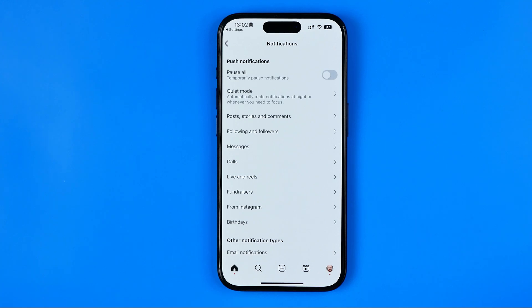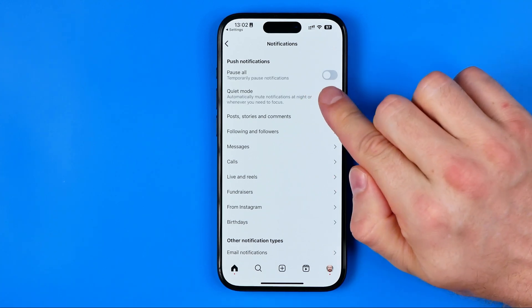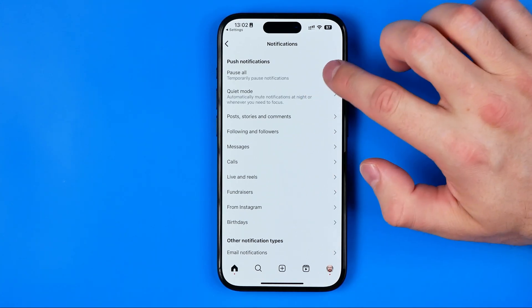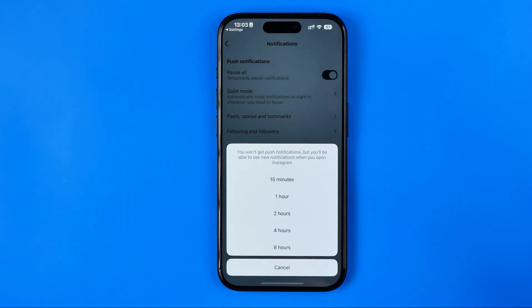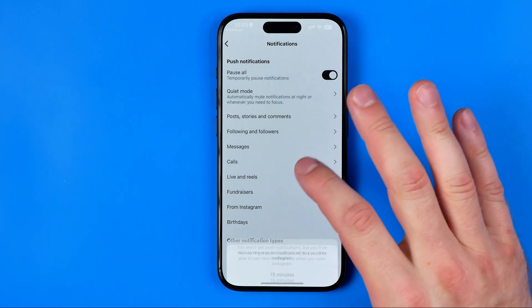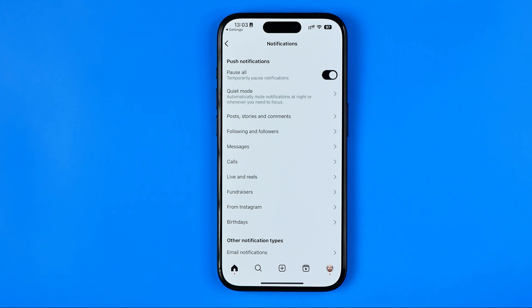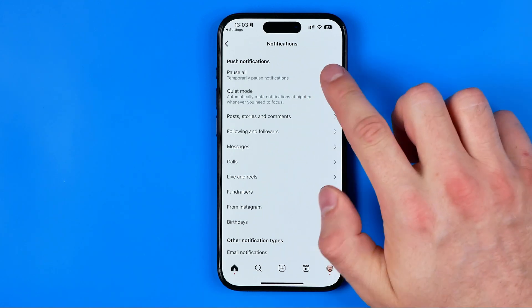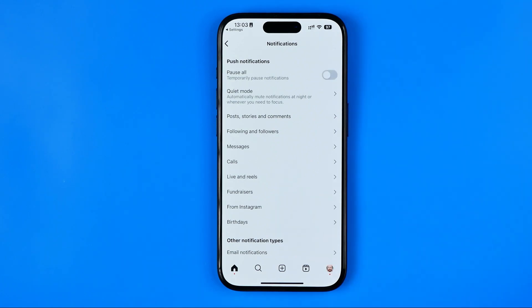First, we can pause all notifications by toggling on that switcher. The difference here is that when we tap it, we can select a period of time for which our notifications will be paused — for example, 15 minutes — and after that time has passed, this feature will automatically turn off.